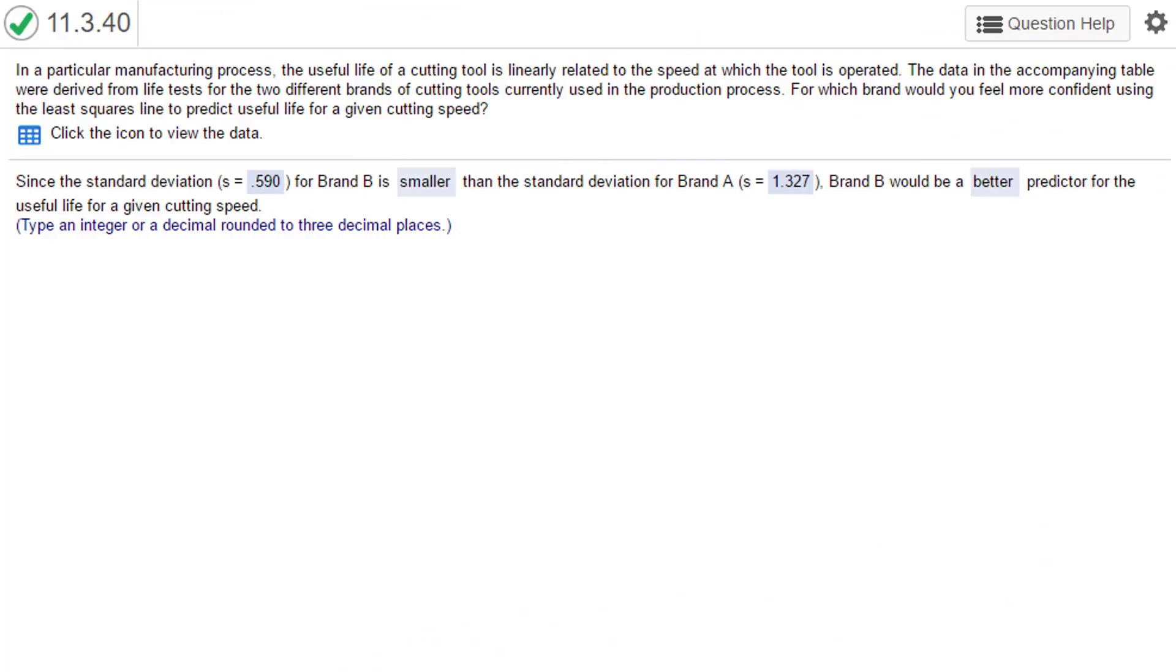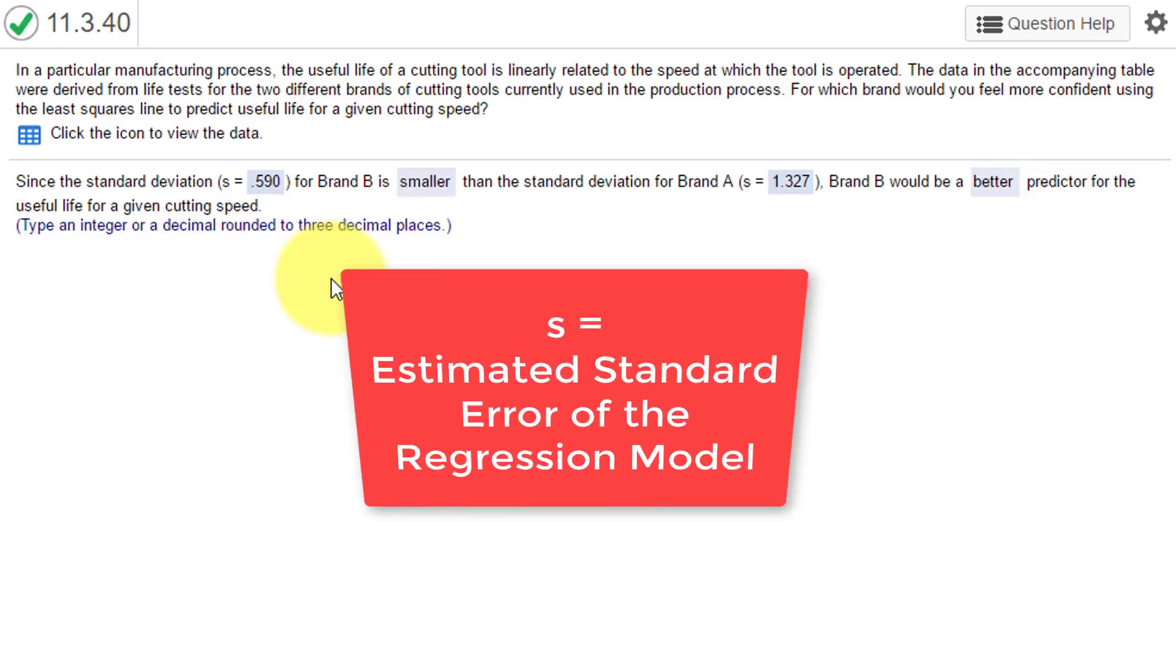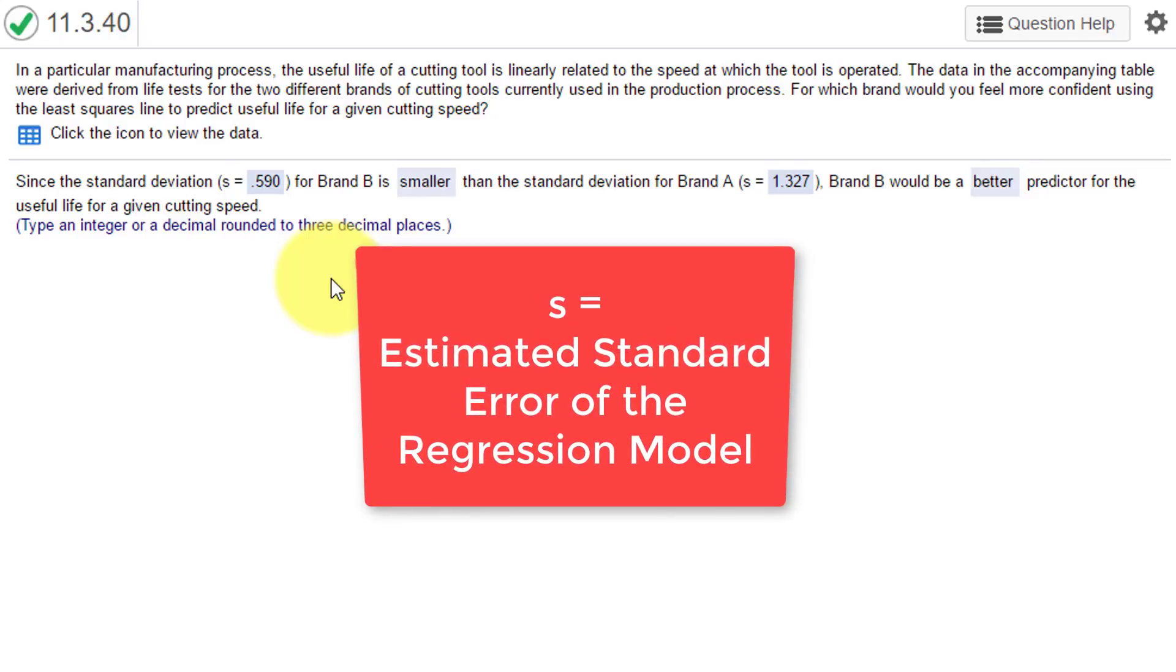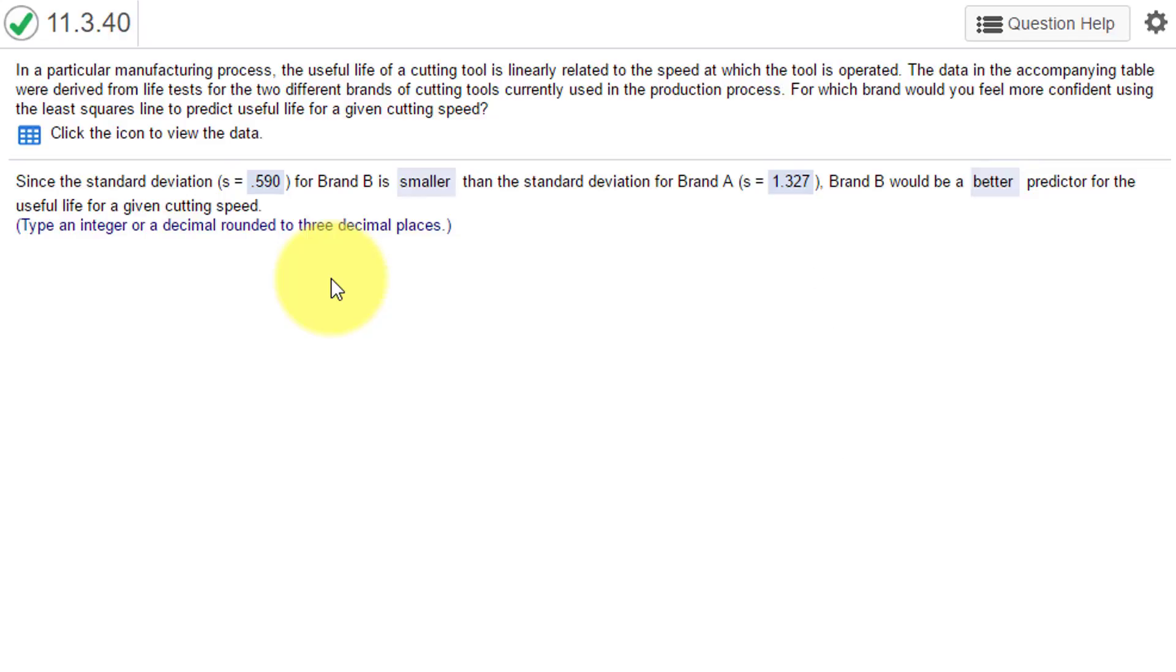I have a problem tonight out of chapter 11 in McClave, and it has to do with interpreting the outputs from regression. In this problem they want us to find and interpret s and s². s is the estimated standard error of the regression model, or some call it the estimate of the error standard deviation of the model, and s² of course is the variance of the model, the variance of the error of the model.